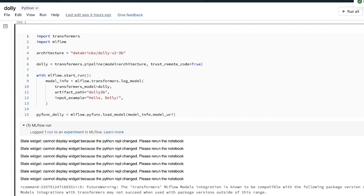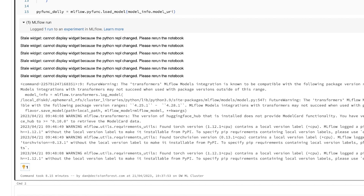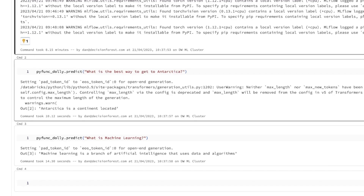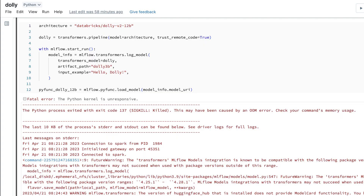The 3 billion parameter model is around 5.3GB, and running the whole cell took about 8 minutes. It worked perfectly and we got our predictions — though they weren't the best, since we're using the smallest model. I also tried the 12 billion parameter model afterwards, but got an out of memory error again even with 64GB. That model is 22GB, so doubling the RAM should handle it without problems.